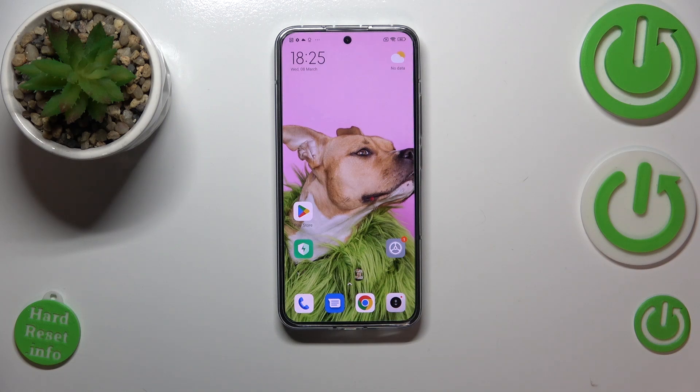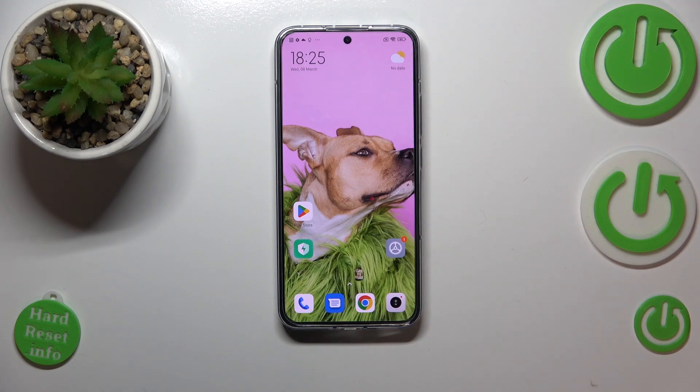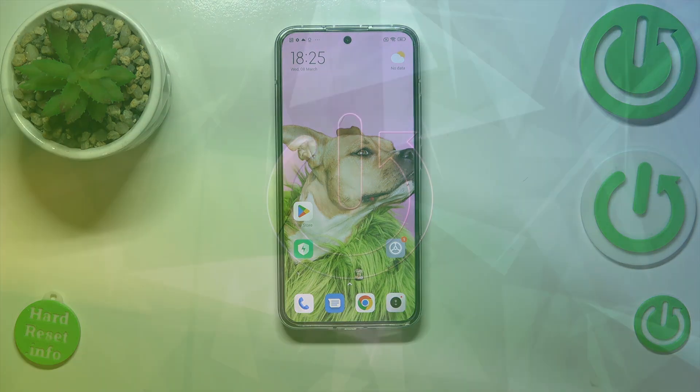Hi everyone! In front of me I've got Xiaomi 13, and let me share with you how to change the ringtone on this device.